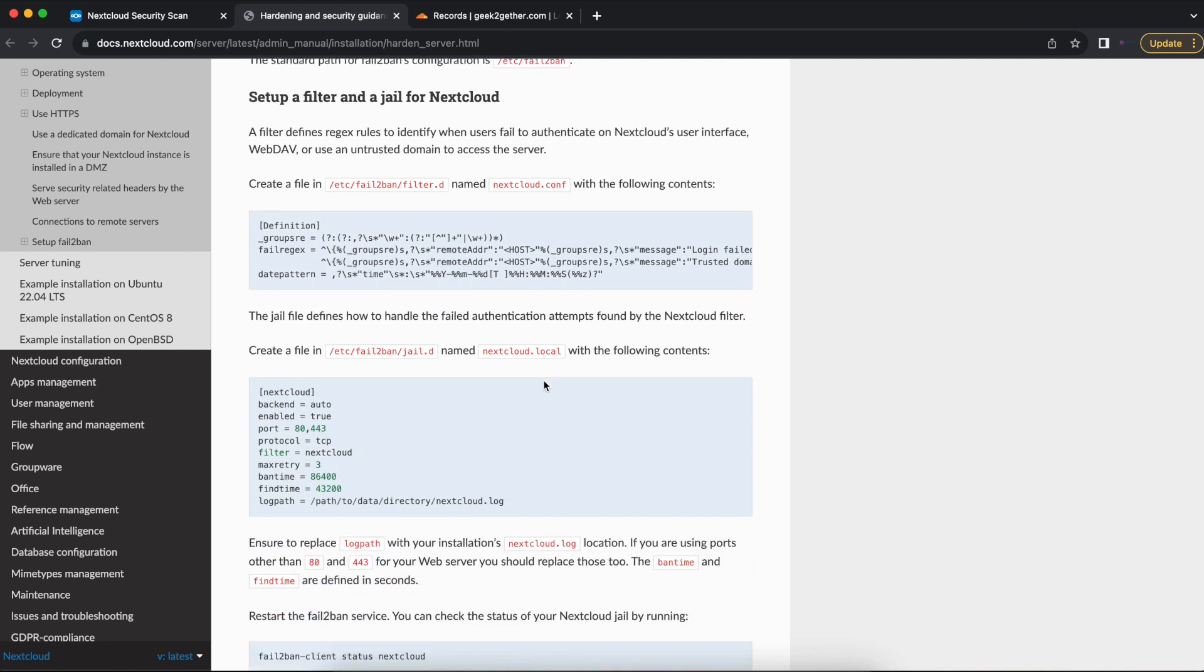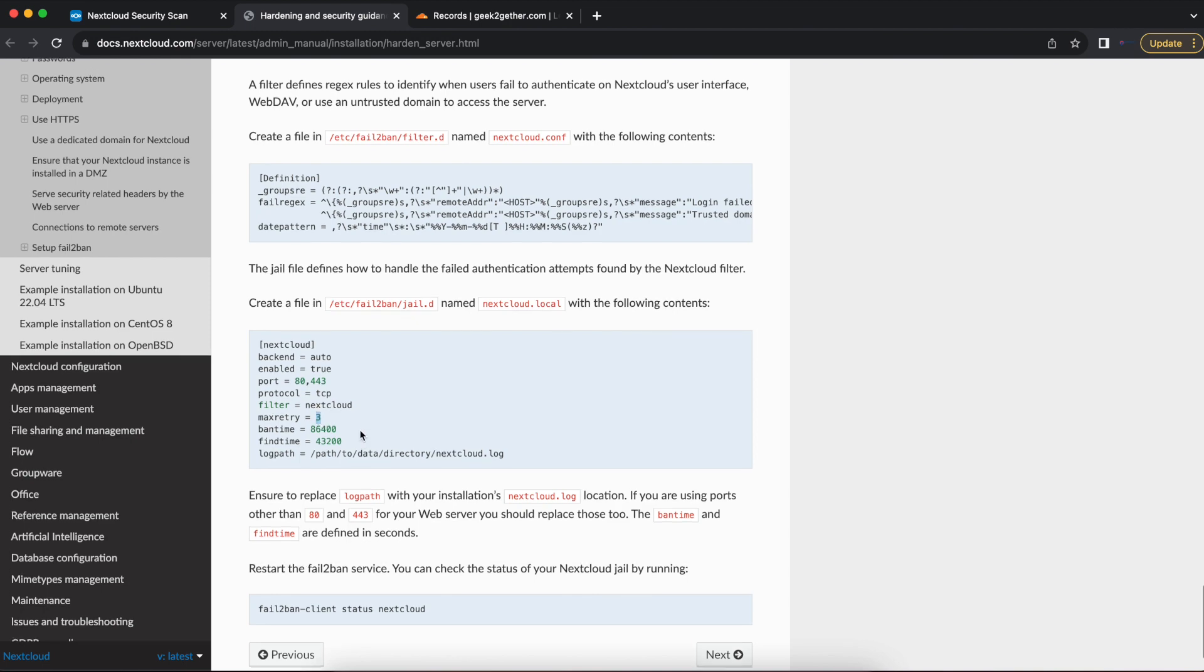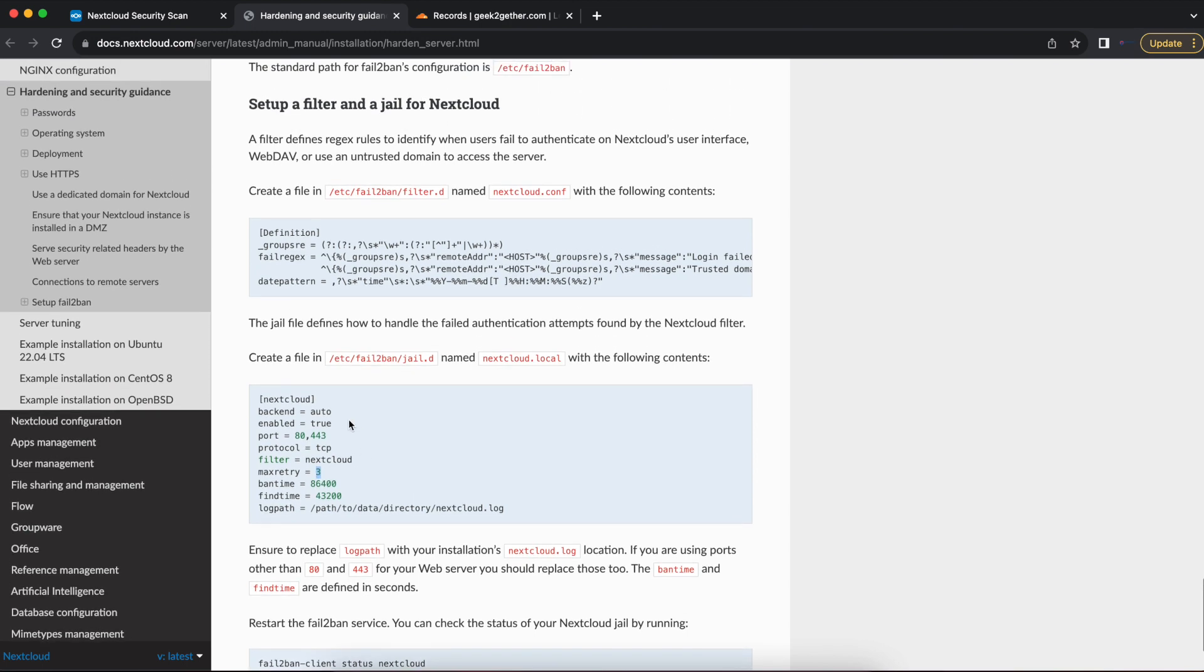It helps limit the attack exposure. As you can see here, the default configuration is done for maximum try three times. So if you try to log in three times and it fails, then your IP address is going to be blocked.